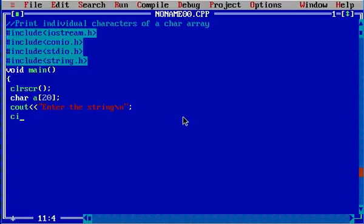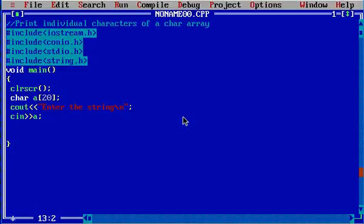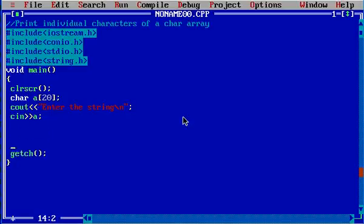Now I'm going to enter cin a. Here what I'm going to do is write the getch function that you already know, and the for loop. I'm going to combine the for loop function in this program.